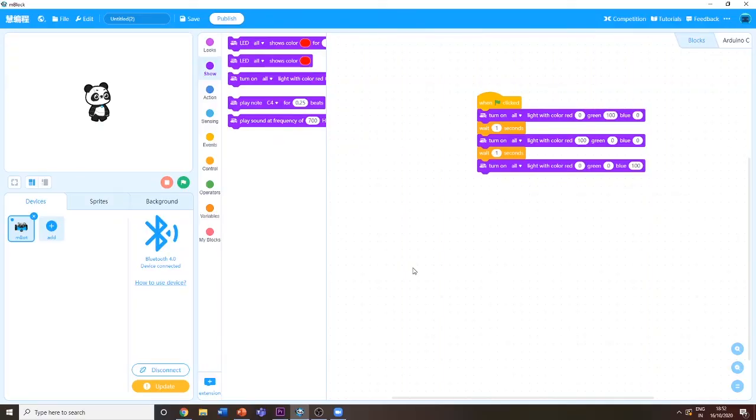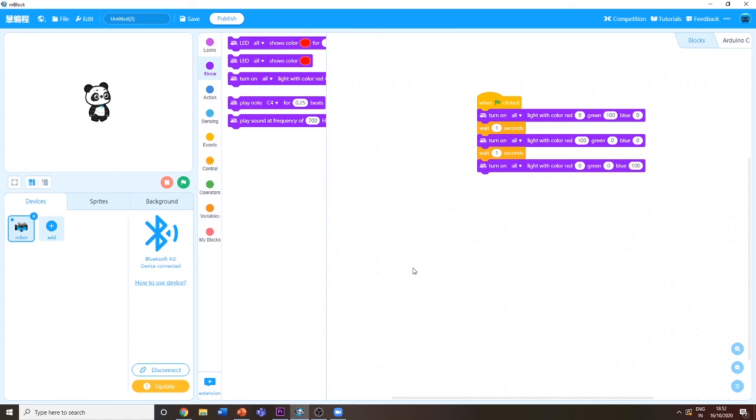As you could see, my robot was doing the program which I told it to do: turn on the light with green color at 100, then turn on red color at 100, and then turn on blue color at 100.